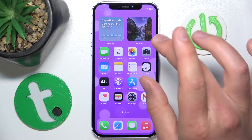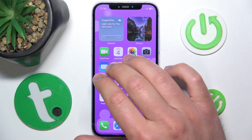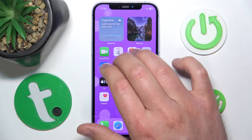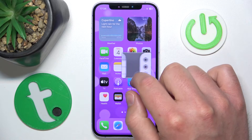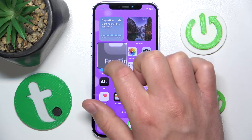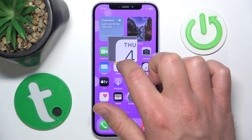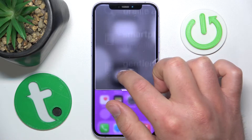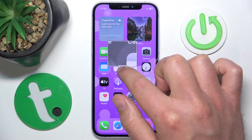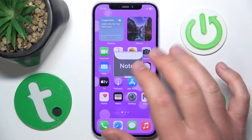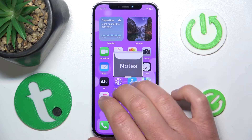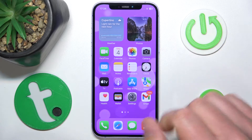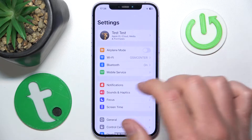Now let's toggle zoom. As you can see, I have the window zoom with the grayscale. For how to do a window zoom and the quick actions of the zoom, we have another video on our channel, so please search for that video to learn more.